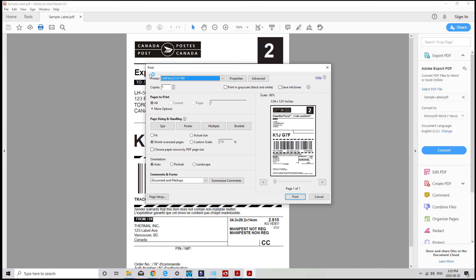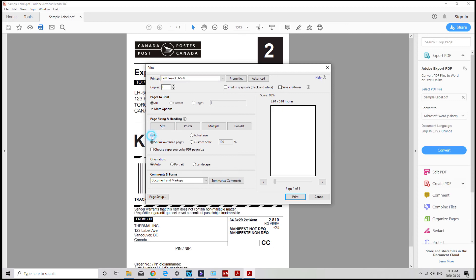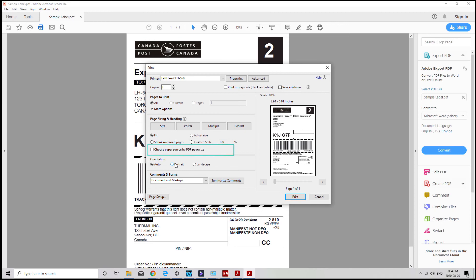When you open your label file in Adobe Reader, select LH560 as your printer, and you can see a preview of how your file will print. So just make sure that under Page Size and Handling, the buttons are set to fit, and this check box is unchecked. And under Orientation, select Auto.